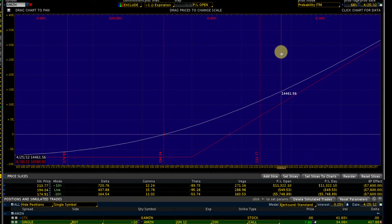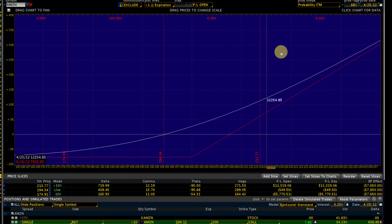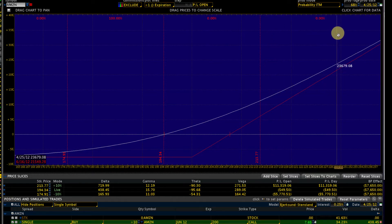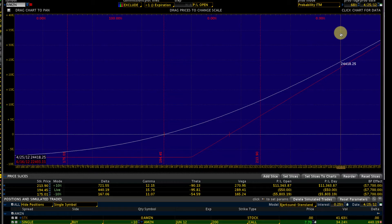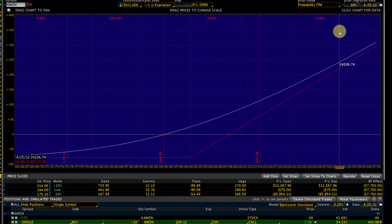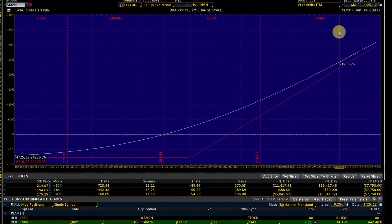Regardless, the potential still exists. The chances of Amazon going to $230 may not be very high, but nevertheless it exists. So there is good upside potential if Amazon moves up. That's definitely a positive.